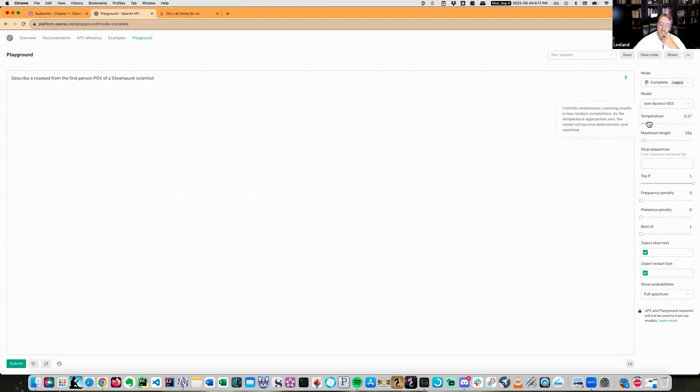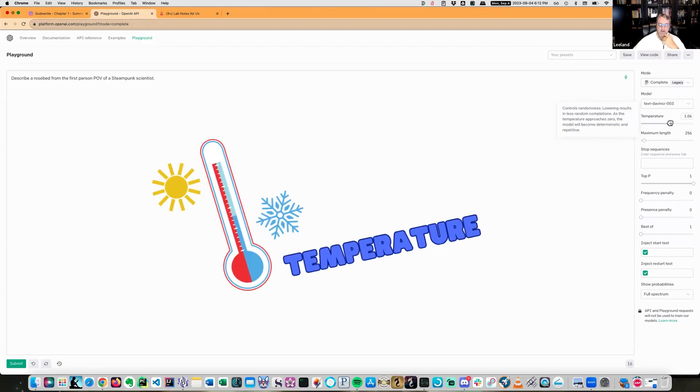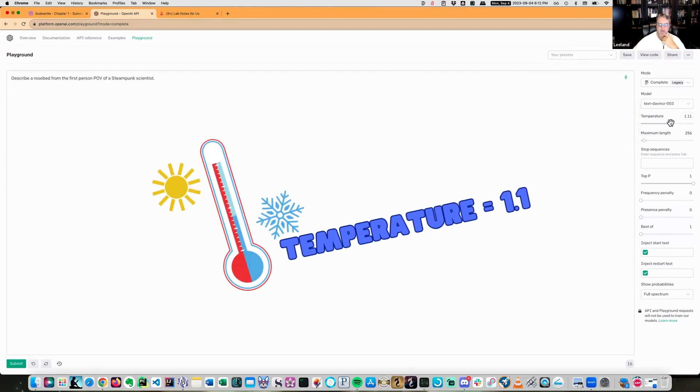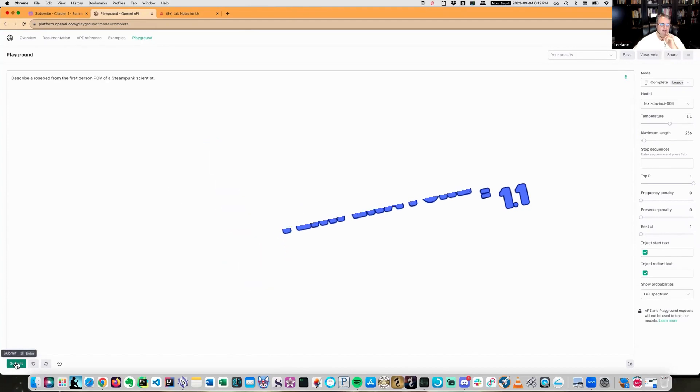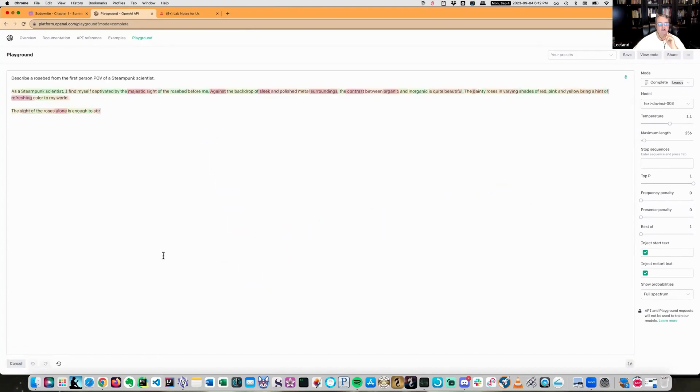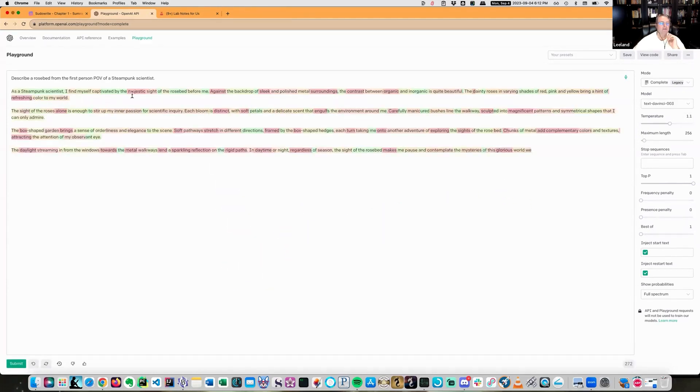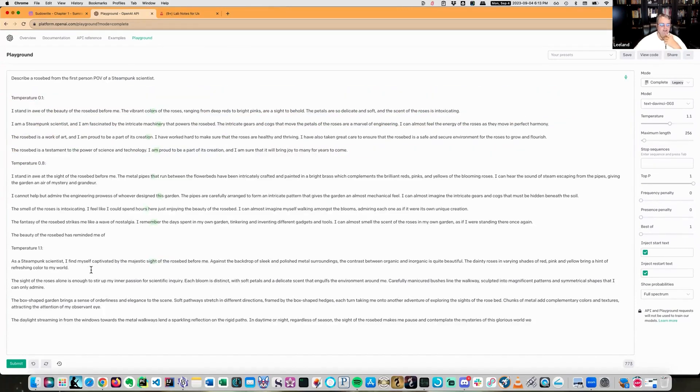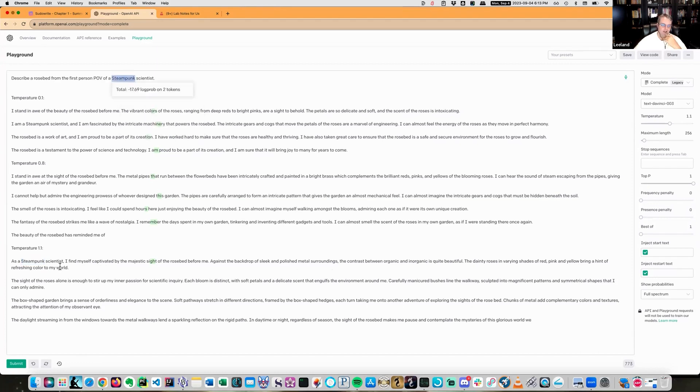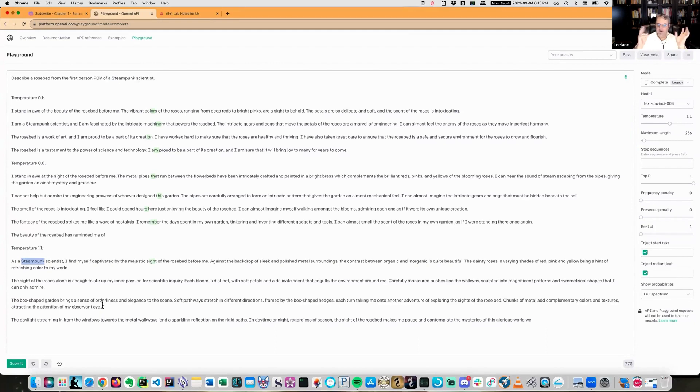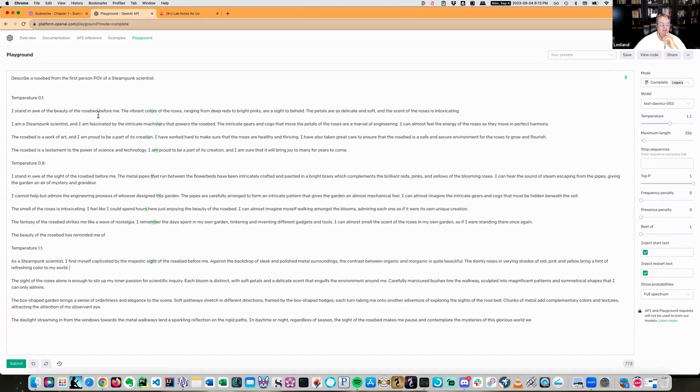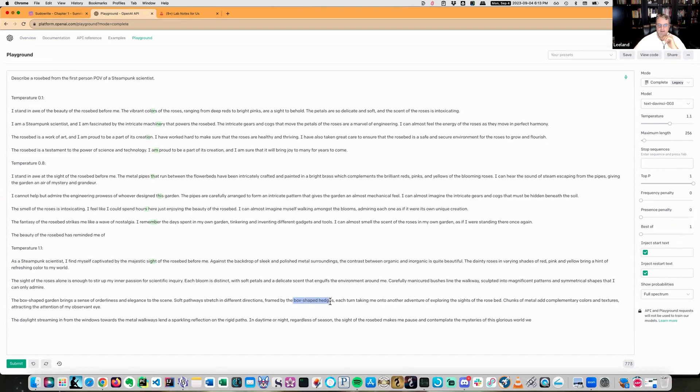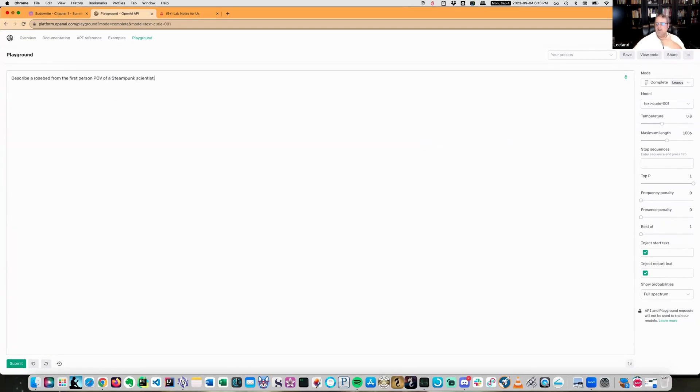Temperature is essentially determining whether it's going to pick what it's going to pick with regards to the next token based off the current token sets. So let's try pushing this up to like 1.1 and let's see if that gives us better descriptions. Seeing steampunk site and majestic site against the sleek and polished metal surroundings, contrasting organs. As a steampunk scientist, I found myself captivated by the majestic site of a rose bed before me against the backdrop of sleek metal surroundings. So it's still giving me the genre name, which someone in a steampunk world would never say was steampunk. That's a given.